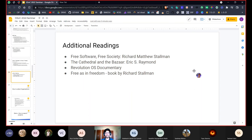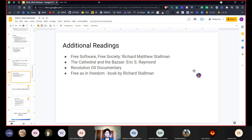Here are some books and additional readings you can check out — all freely available online. The first is 'Free Software, Free Society' by Richard Stallman, an extremely important figure in the open source community. There is also 'The Cathedral and the Bazaar' by Eric Raymond, which covers the history of GNU and Linux. There's also a documentary called 'Revolution OS', which is really interesting. And finally, 'Free as in Freedom' by Richard Stallman.